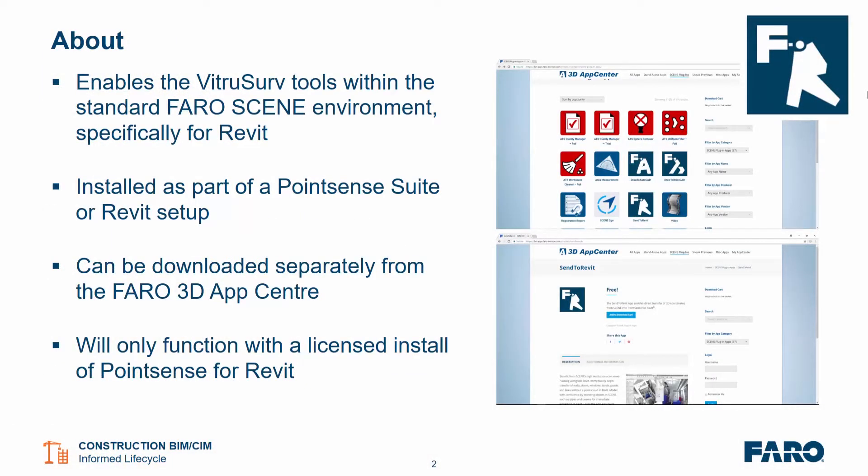The Send to Revit app enables the VirtuServe tools to be used within the standard PharoScene environment, specifically focused at Revit. It's installed as part of the PointSense Suite or PointSense for Revit setup. It can be downloaded separately from the Pharo 3D App Center and will only function with a licensed install of PointSense for Revit.